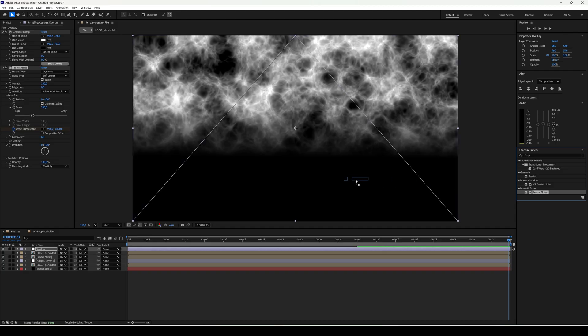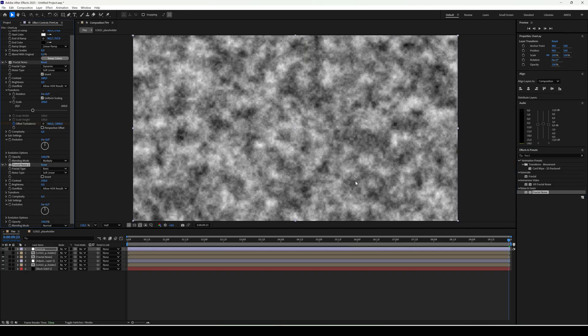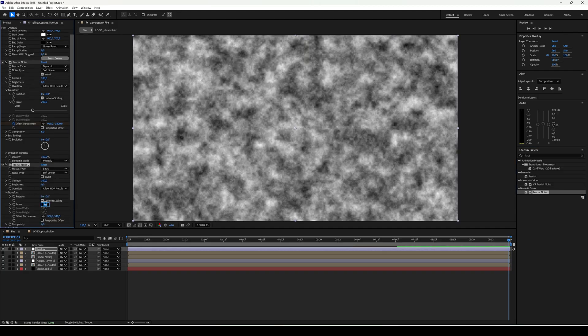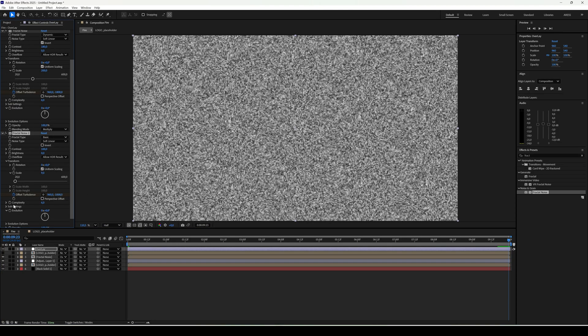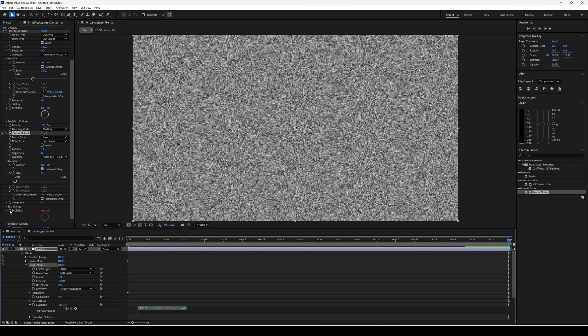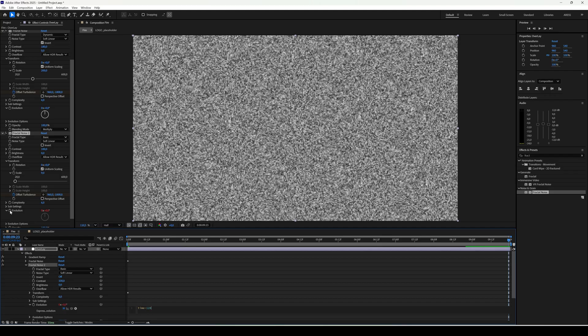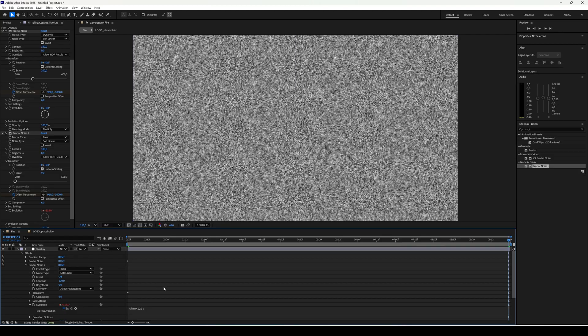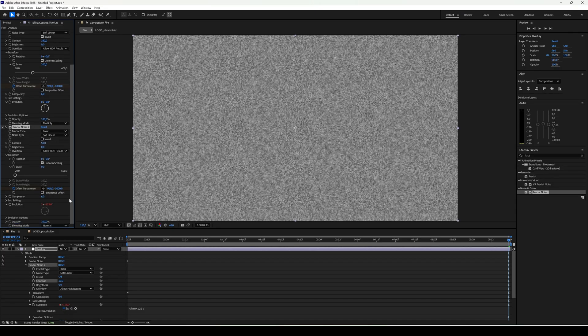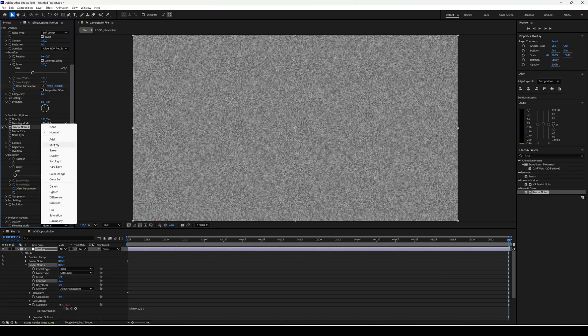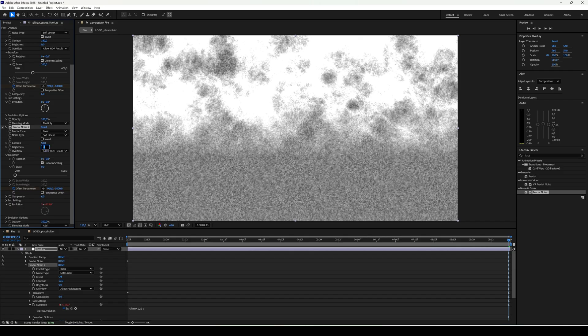Add yet another fractal noise, but this time scale 9. Animate offset. Additionally create an expression on evolution, time times 120, so the animation plays automatically. Contrast 50. Blend mode add. Brightness minus 40.